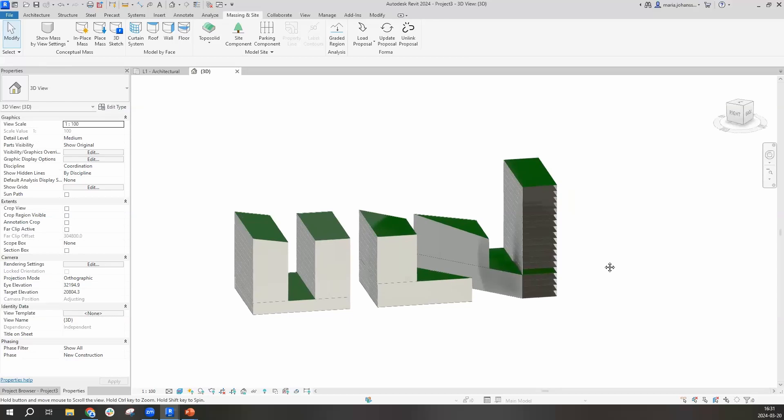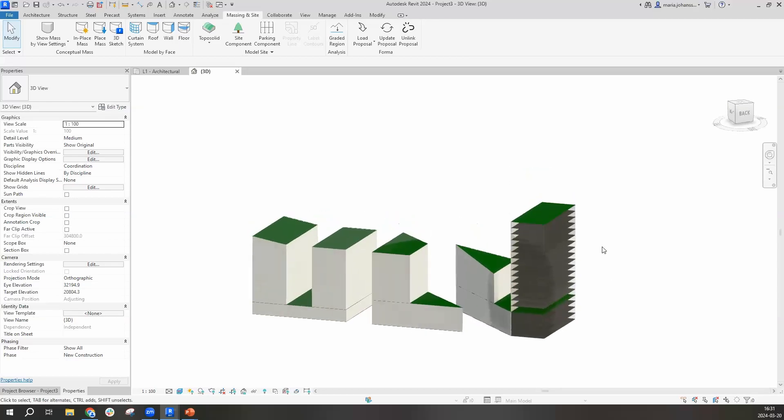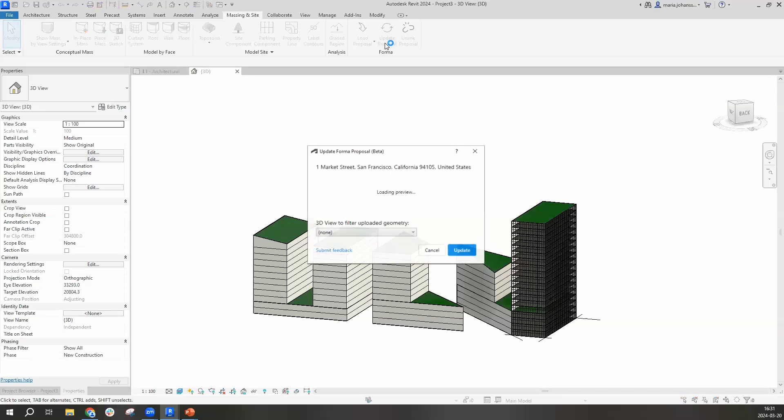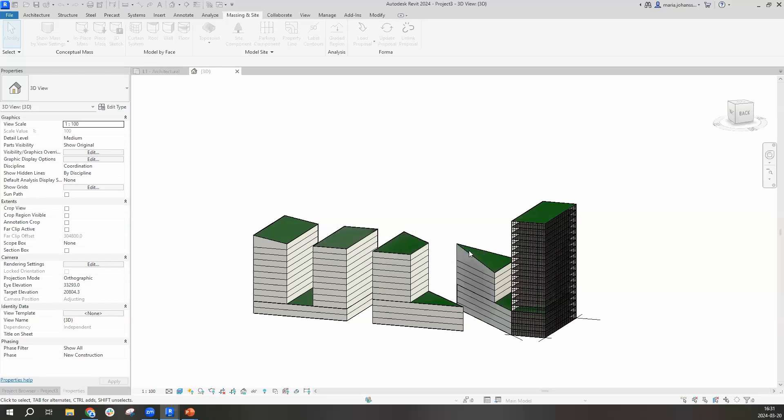With that, I'm ready to do my first design update into Forma. To do that, I'll need to go under Massing and Site and then I'll select the update proposal. And here's again the possibility that if you don't want to bring all of your information, you can select a view that only includes the elements that you want to update.